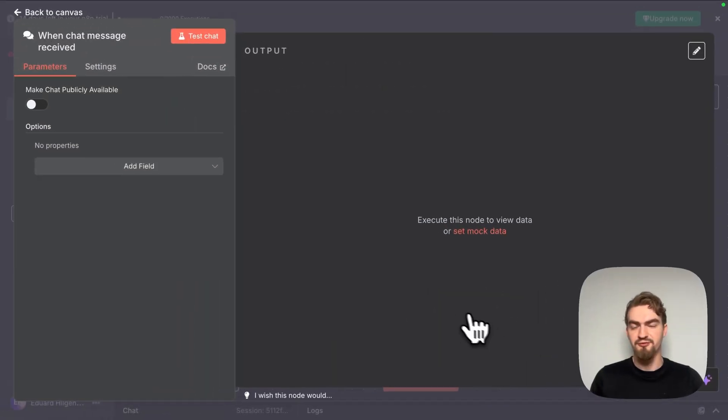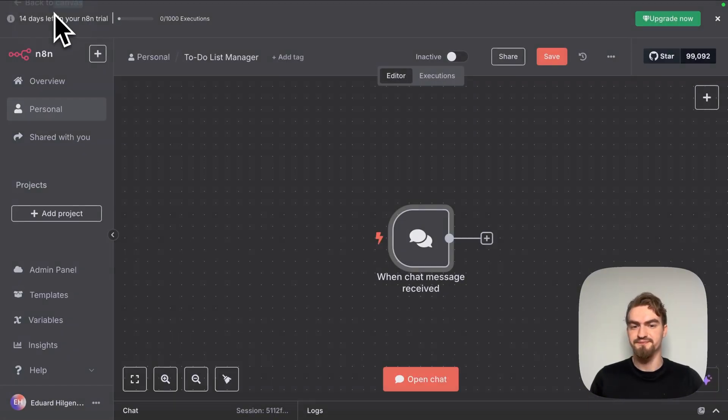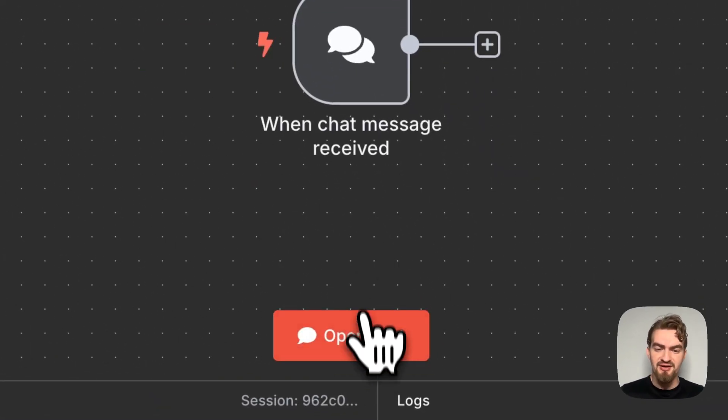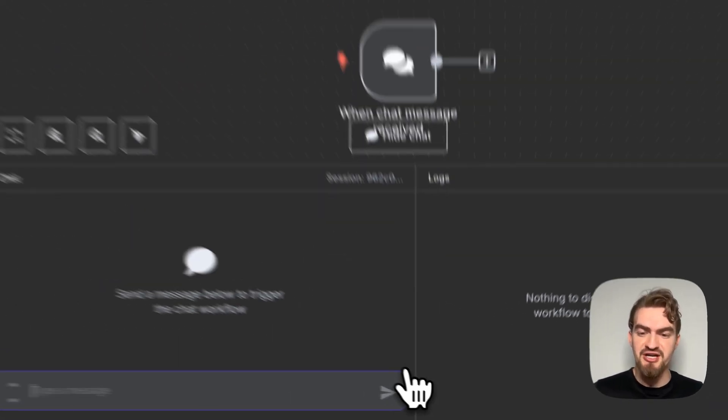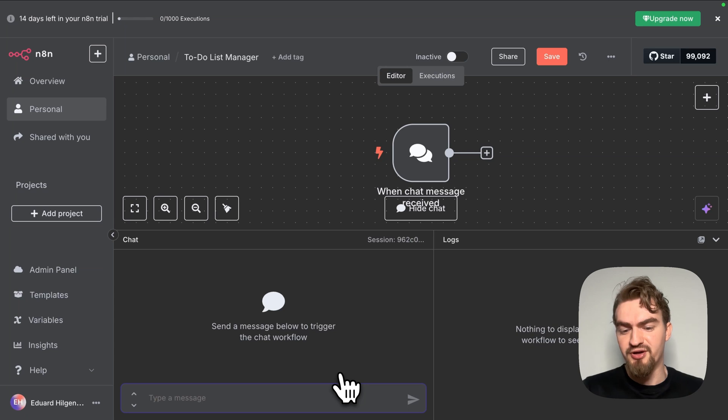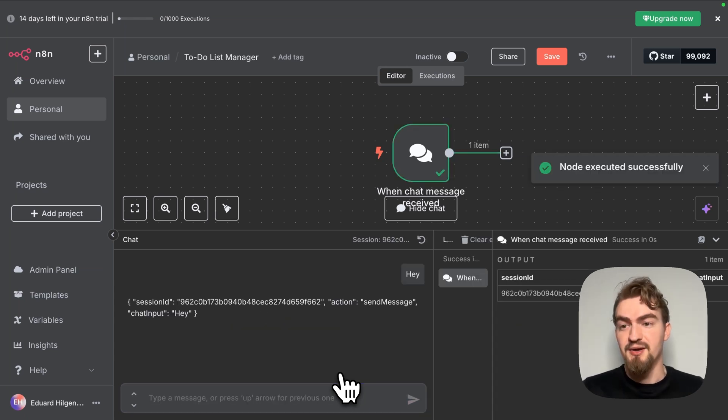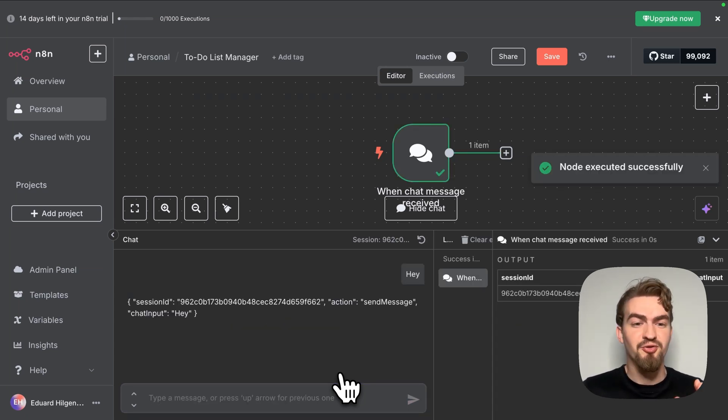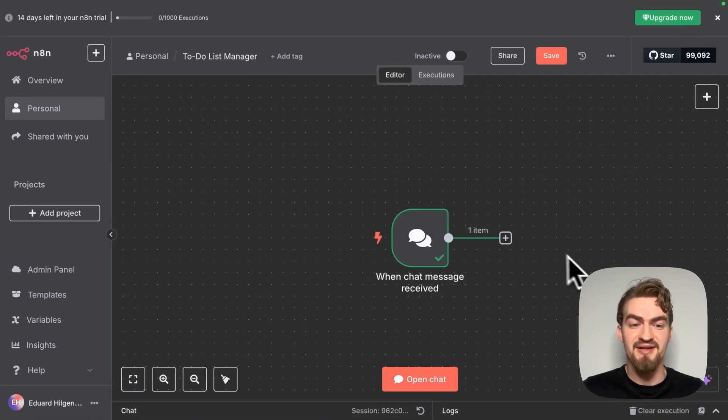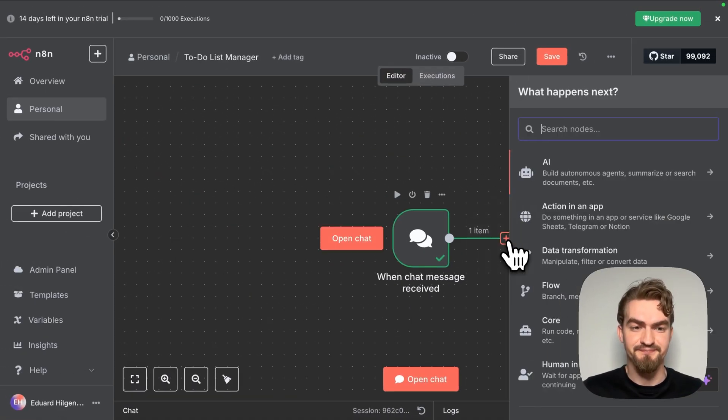Here we don't have to fill out anything and go back to canvas. Now we have a button that says open chat. When we click on it, a chat opens. This is like ChatGPT where we can type anything like hey. But right now nothing happens since we don't have it connected to anything. So we close it and click the plus icon here.